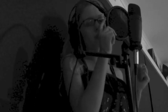Say something, I'm giving up on you. And I'm sorry that I couldn't get to you. Say something, I'm giving up on you.